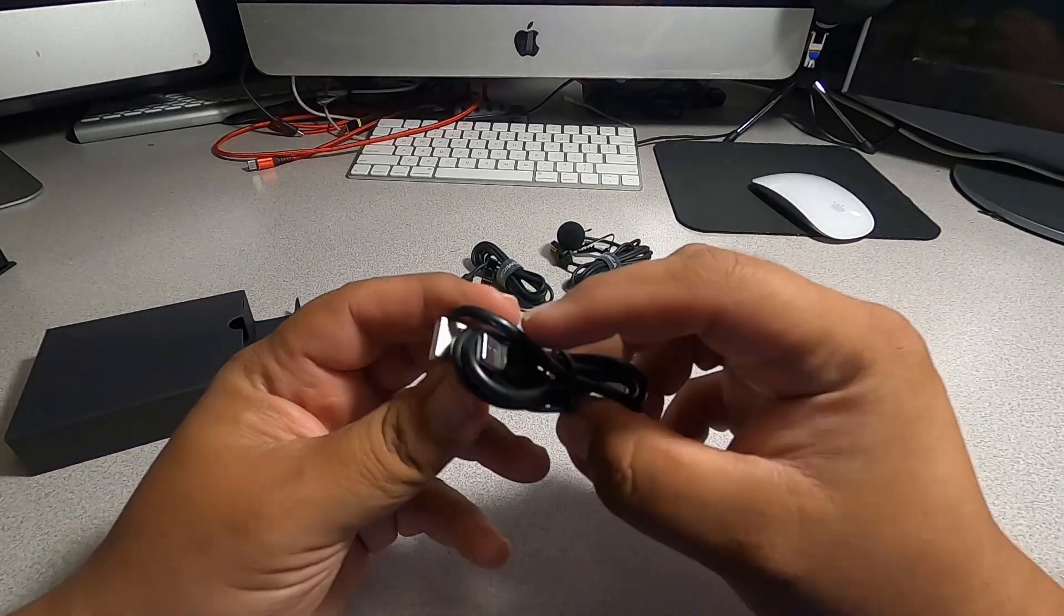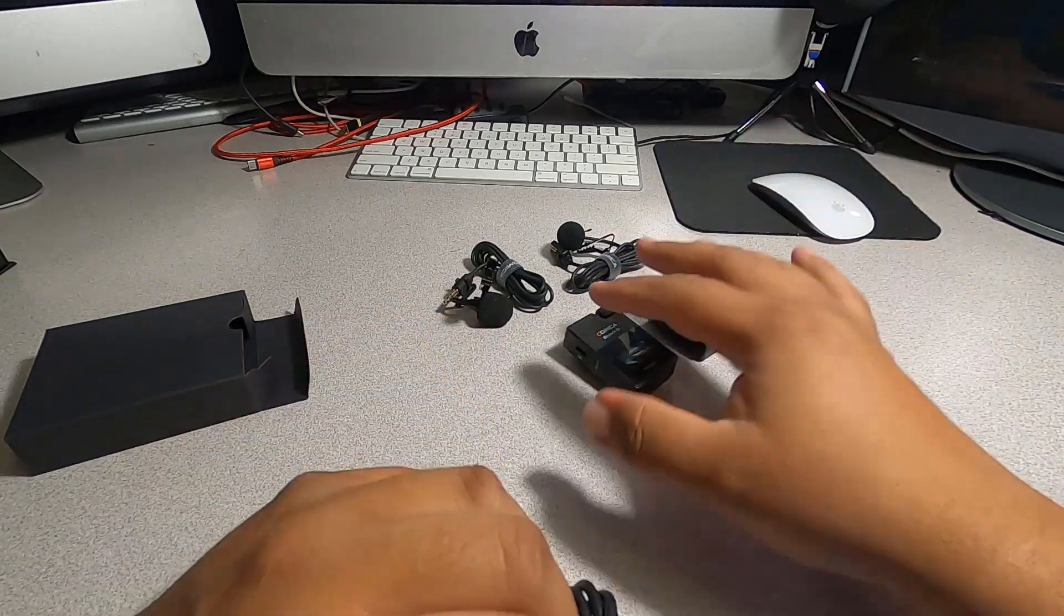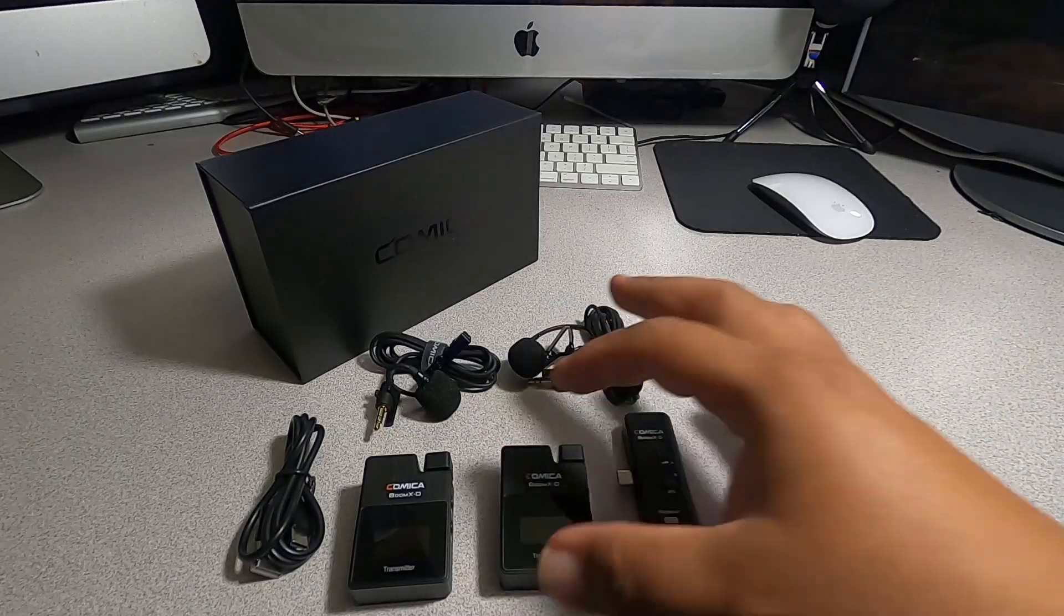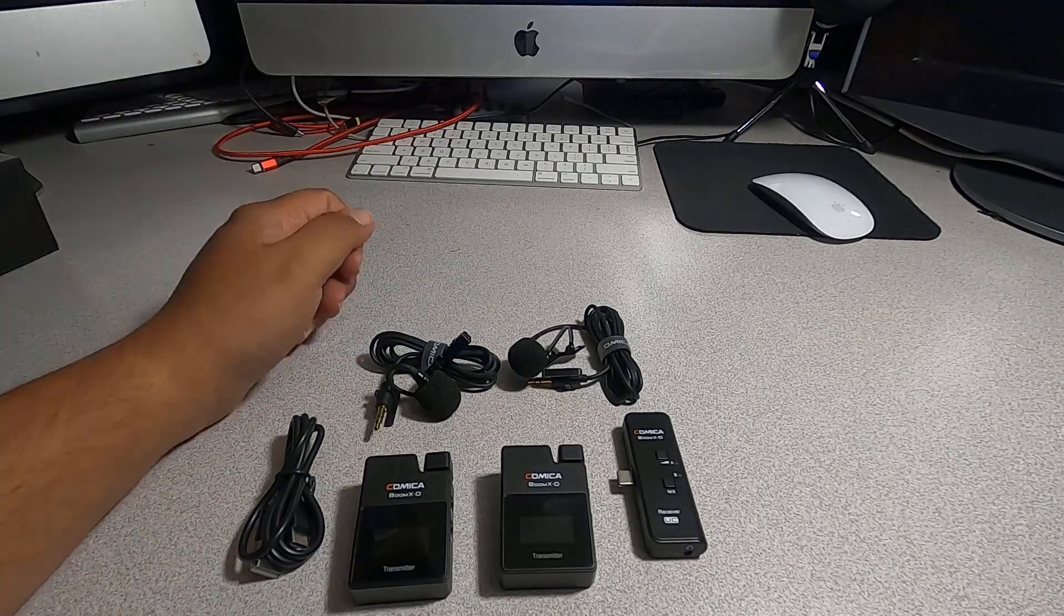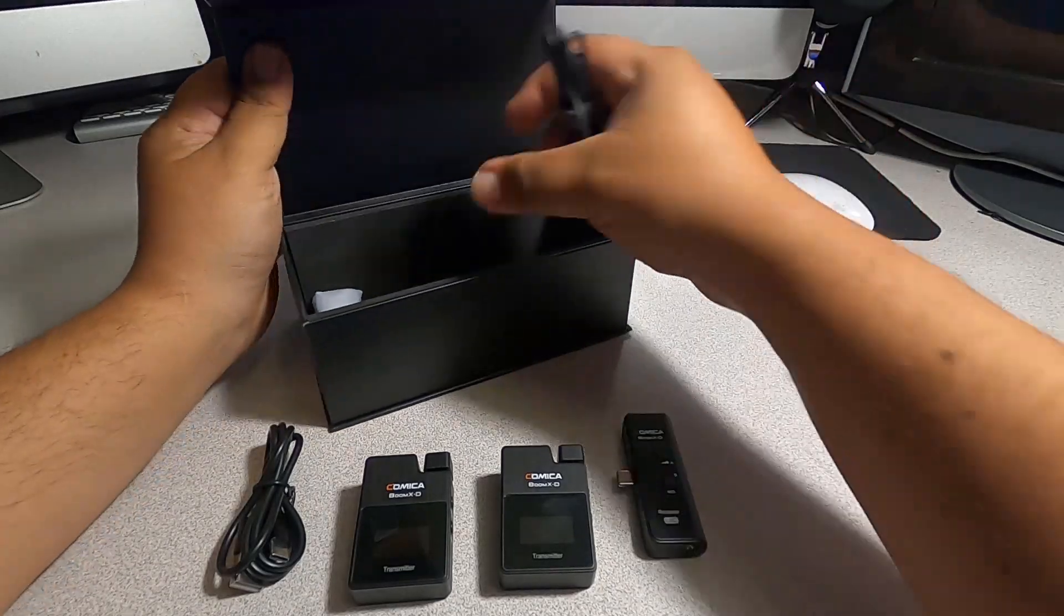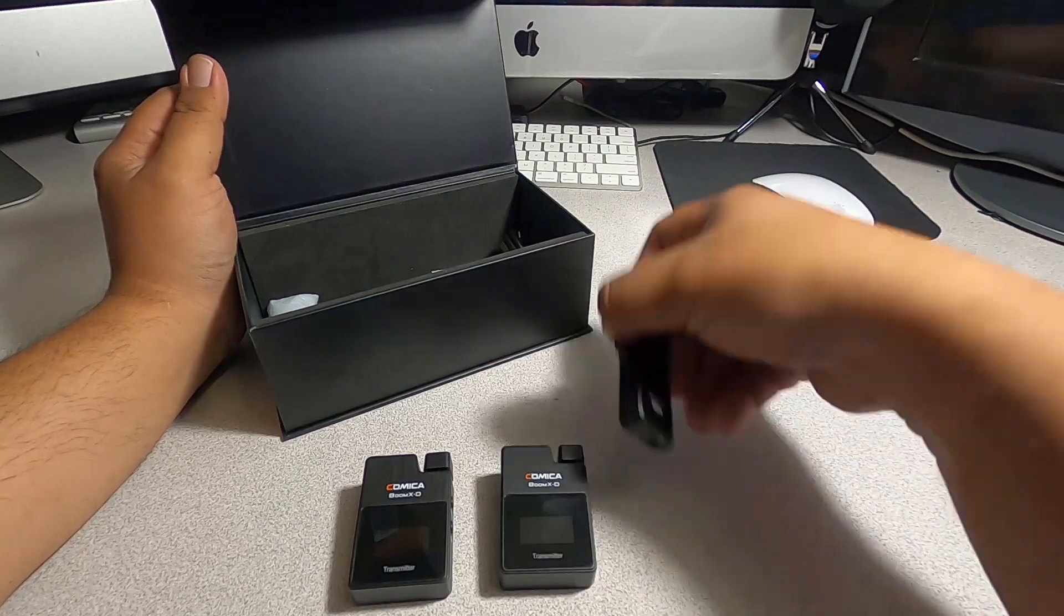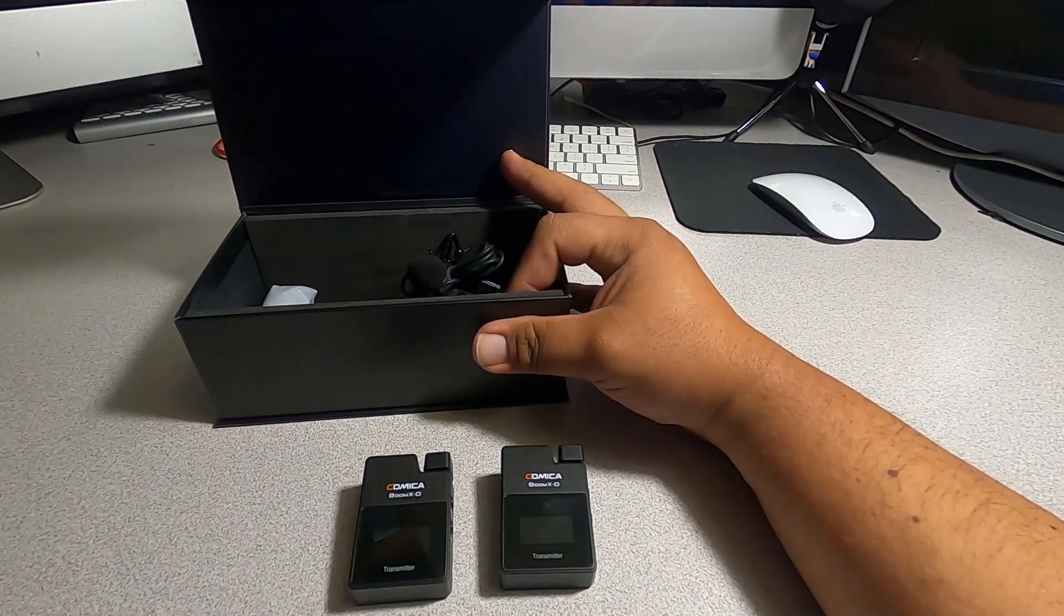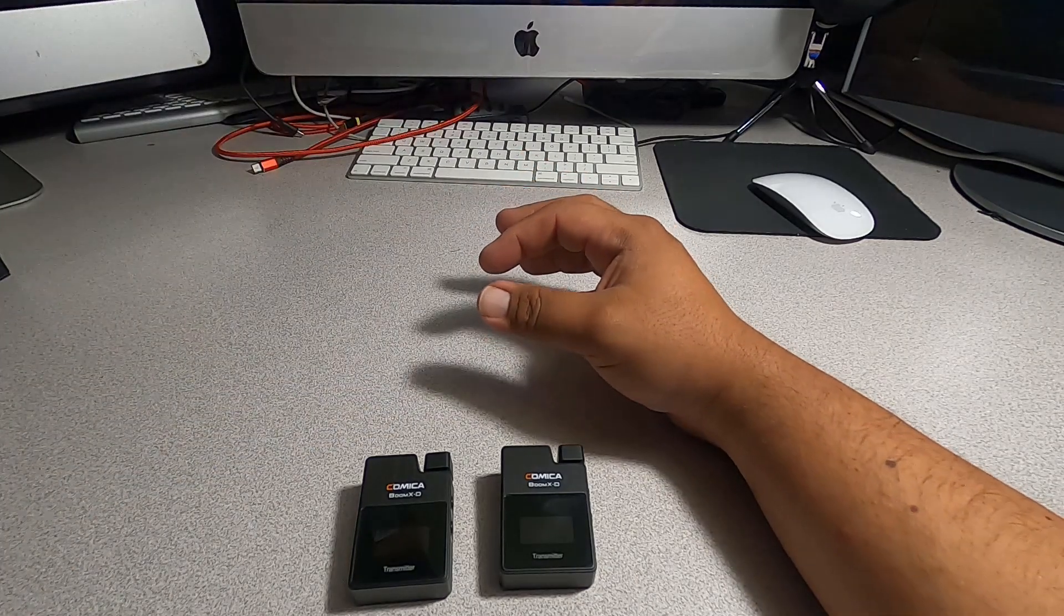So this is a USB Type-C and a regular USB. Maybe this is for charging the devices here. Let's try to charge this. We'll put these aside here, put this out on the box so we don't lose them, all the materials. All the materials are going to go in the box so we don't lose them.